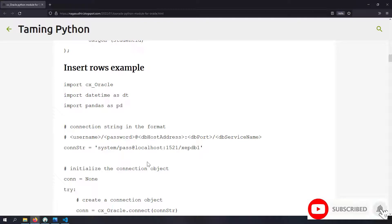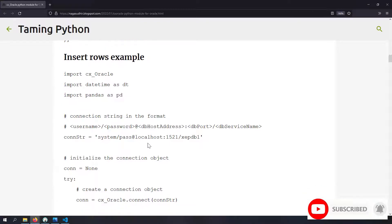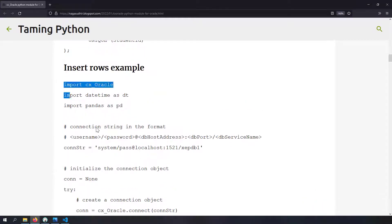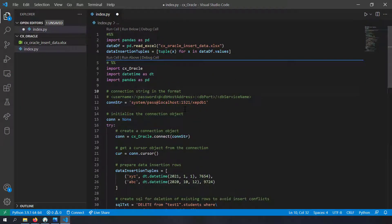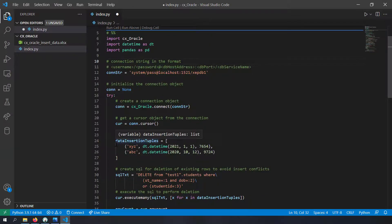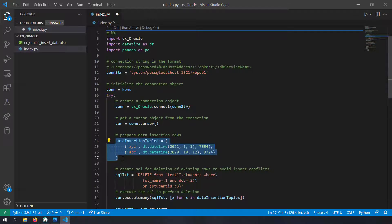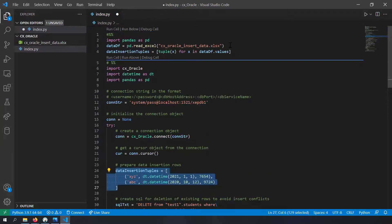Now let's go to the blog post and look at the example where we insert the data_insertion_tuples into the database. I'll copy-paste that example as-is. If you want a detailed explanation of how this code works, please check out my CX Oracle interfacing video. In this code you can see the variable called data_insertion_tuples - in the blog example it was hard-coded, but now we need to derive it from the DataFrame.